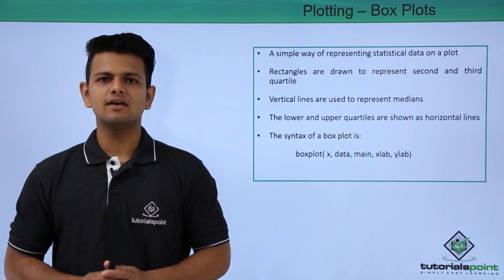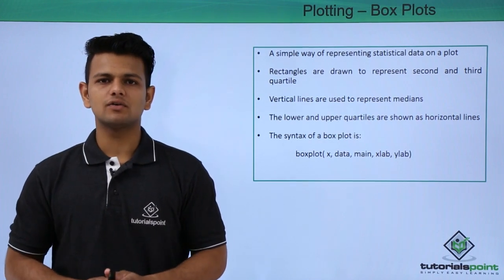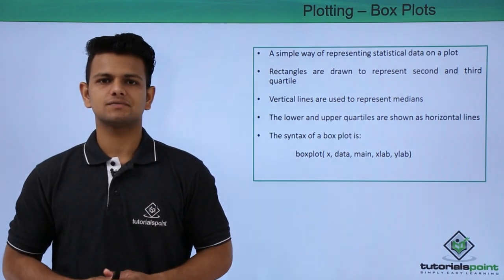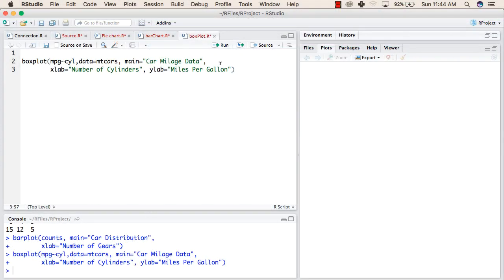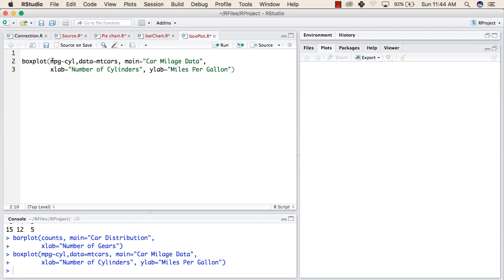Now we will practically see how we can plot box plots. We will use the same data from mtcars to print a box plot. For that we need to use a boxplot function inside which we will use the two variables that you want to compare.